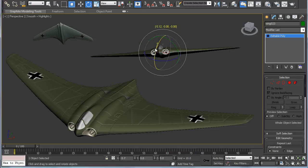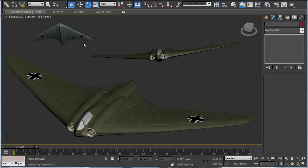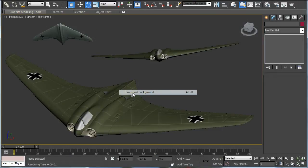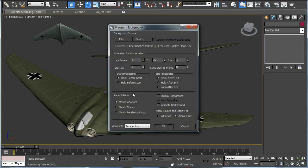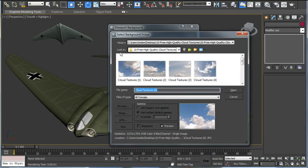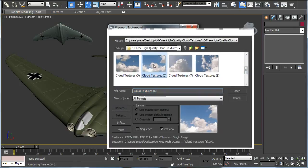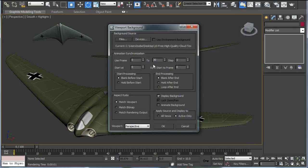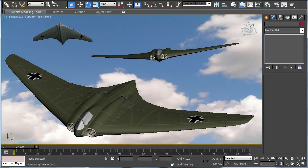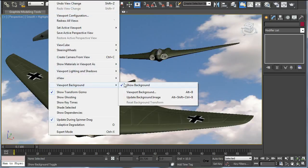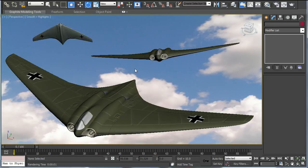Now that we got that done, we can add a background. Go to viewport background and you can add a cloud texture. Make sure show background is on.